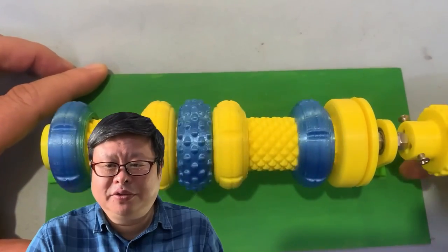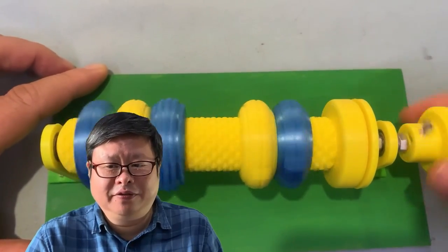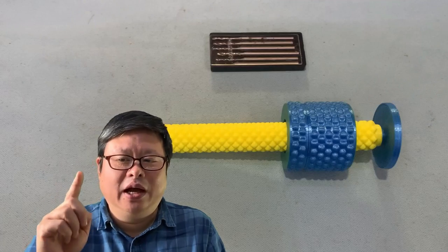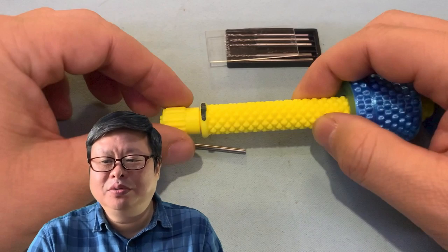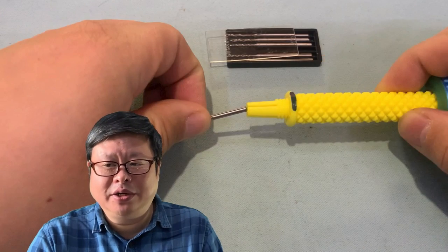How can we use this for daily life? Today, I will tell you how to make a manual hand drill.